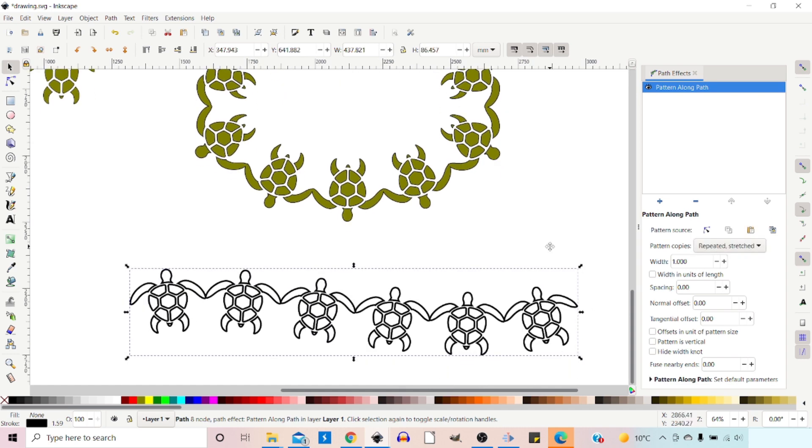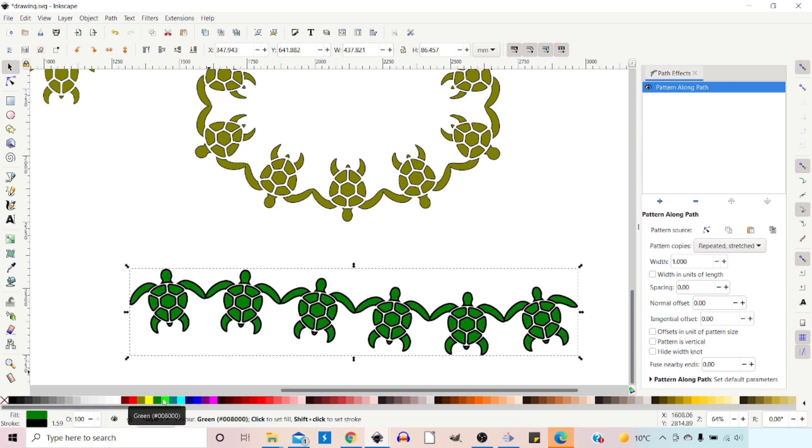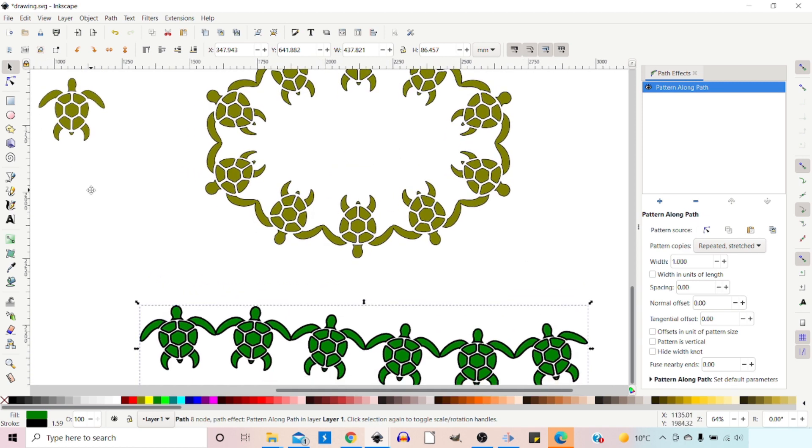Again, it's taken on the elements of the skeleton path. So if we want to color it, we can just color it. So we can edit it much the same.